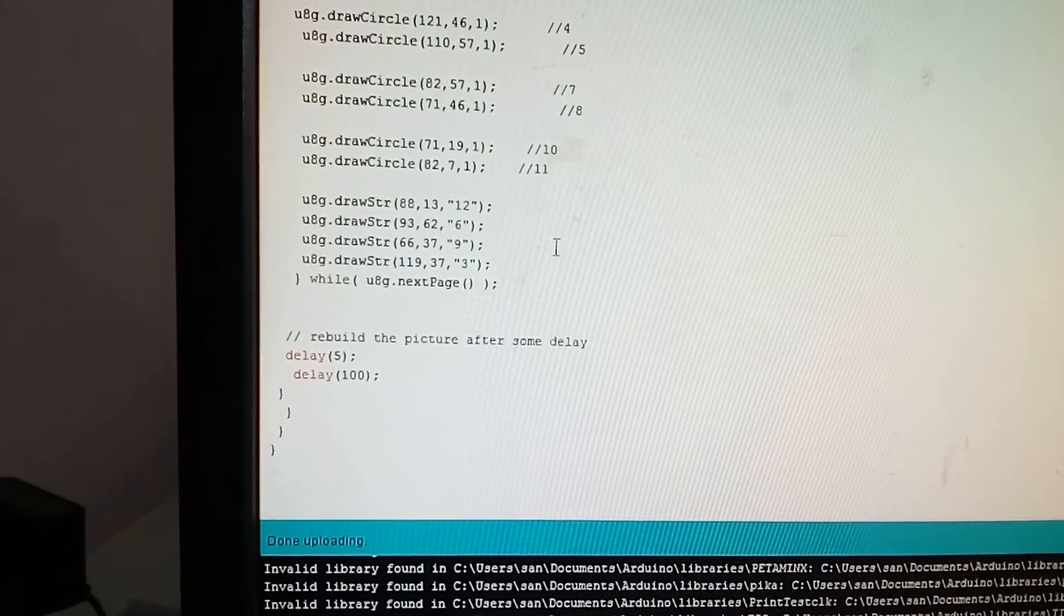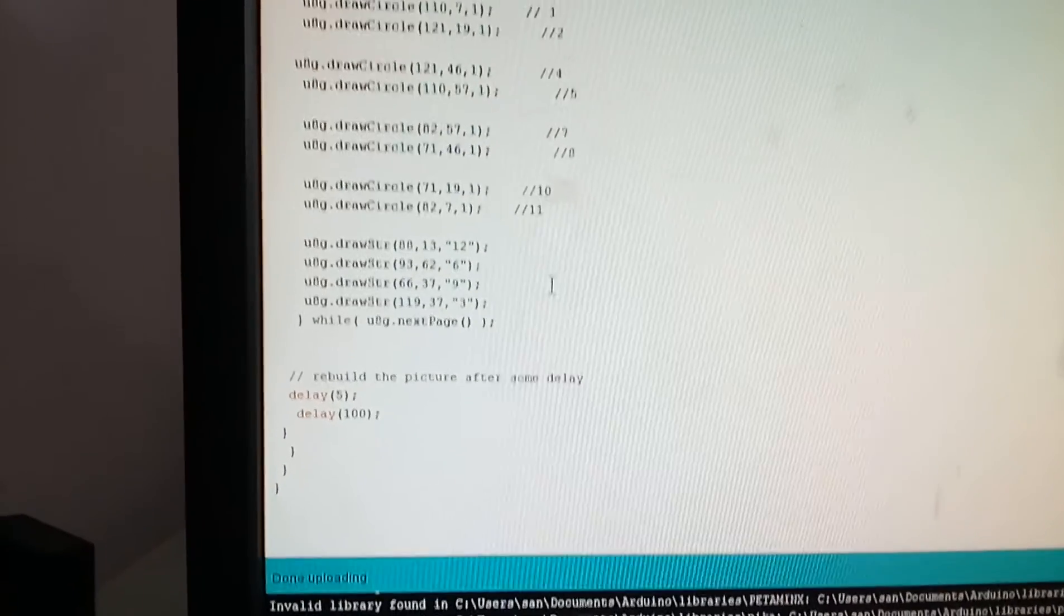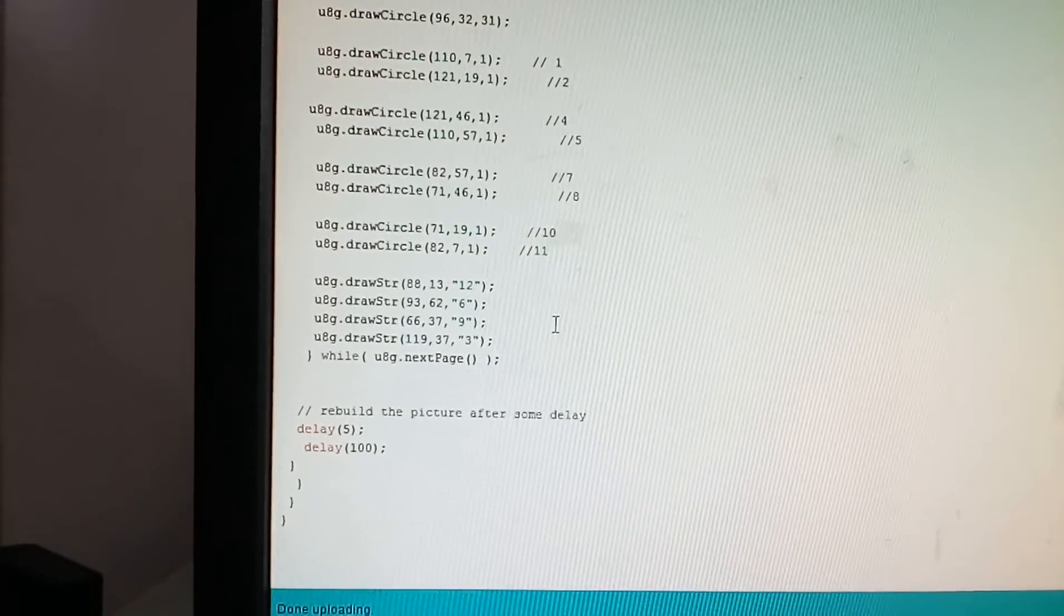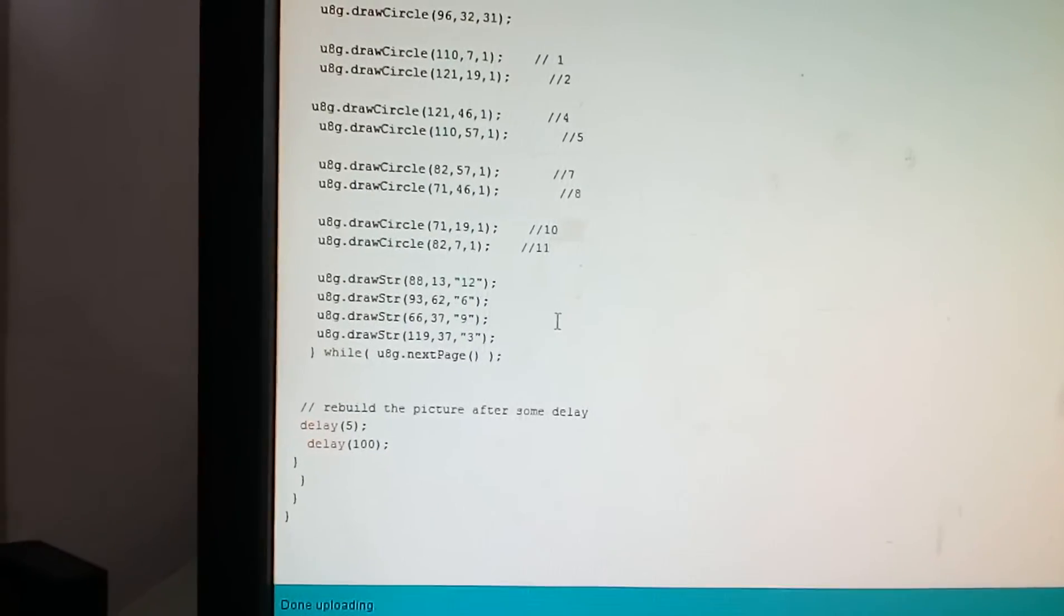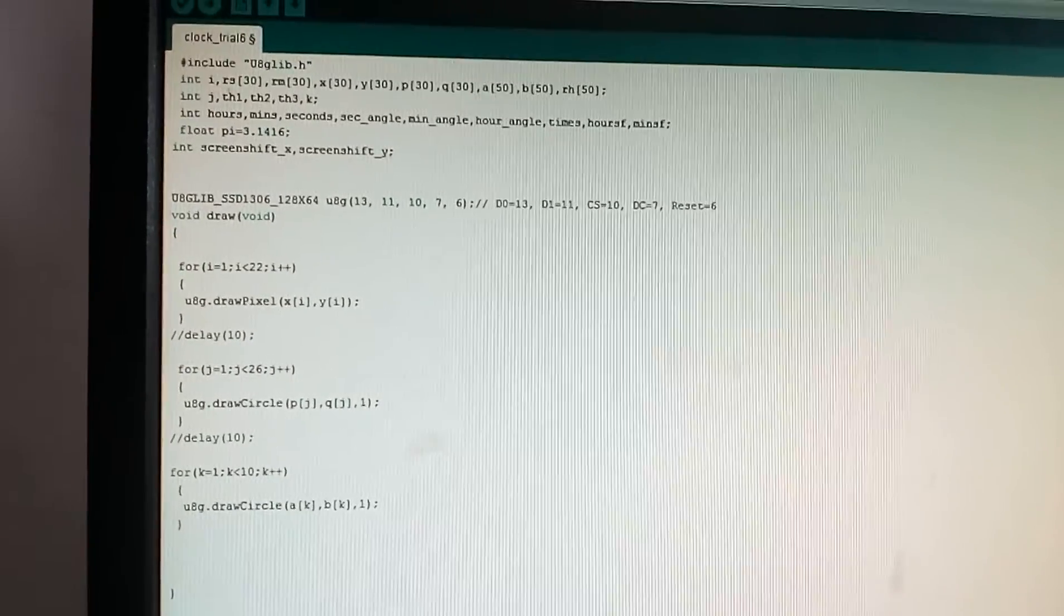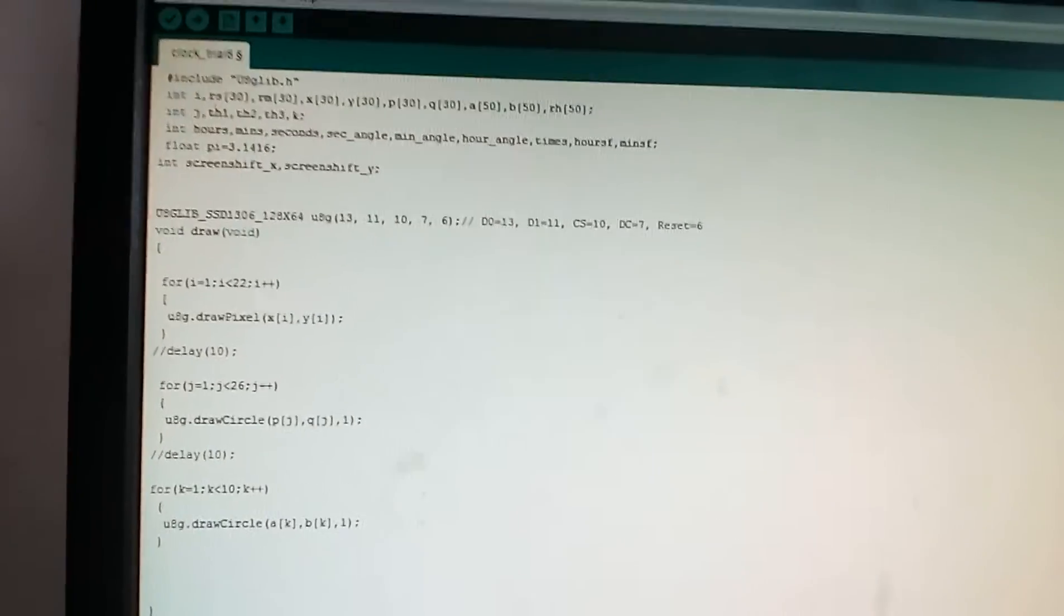This is the syntax. We are providing some delay of 5 and 100 milliseconds. I will show you the entire code so you don't get confused with the brackets. This is how the code is from the beginning.